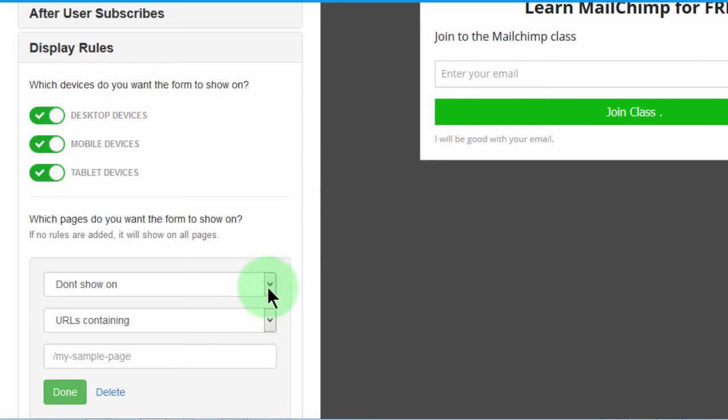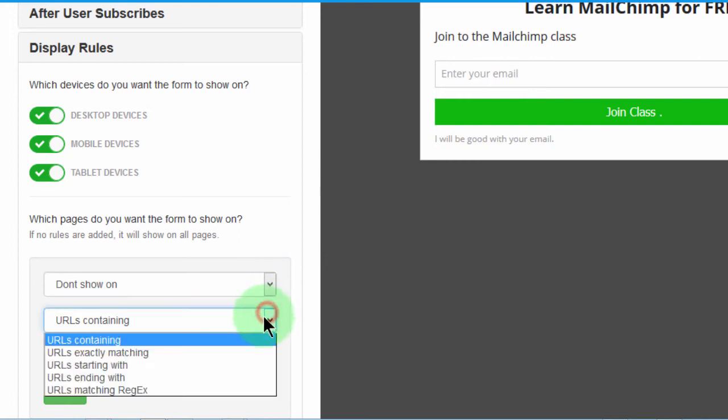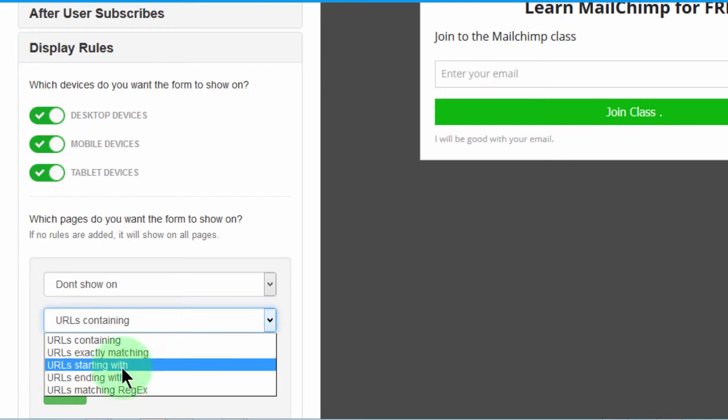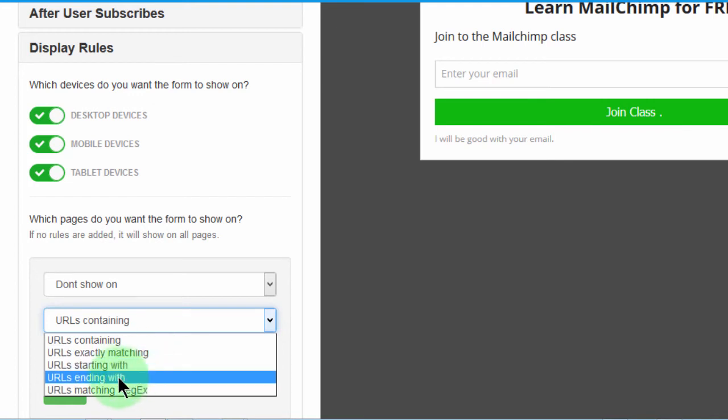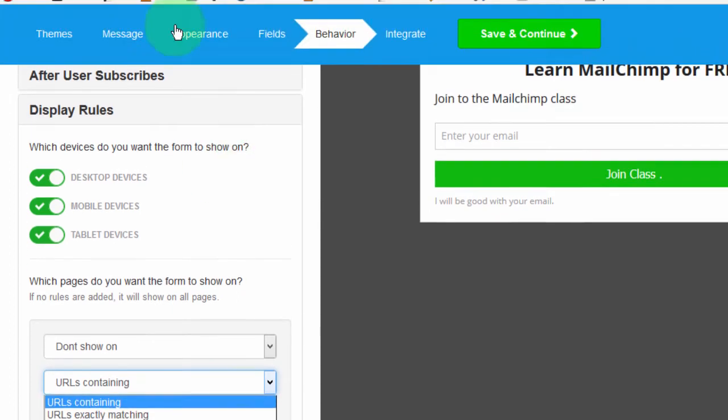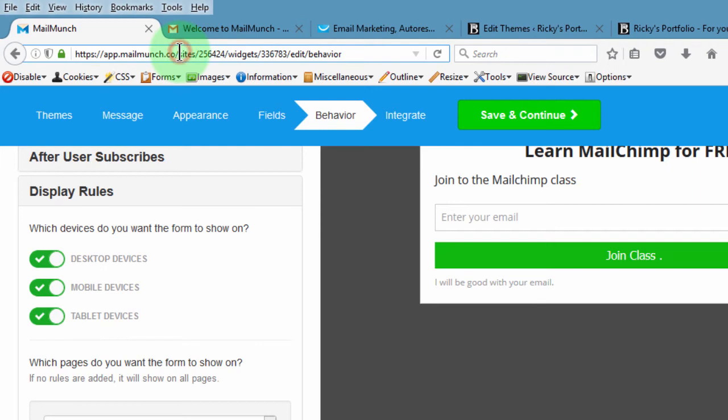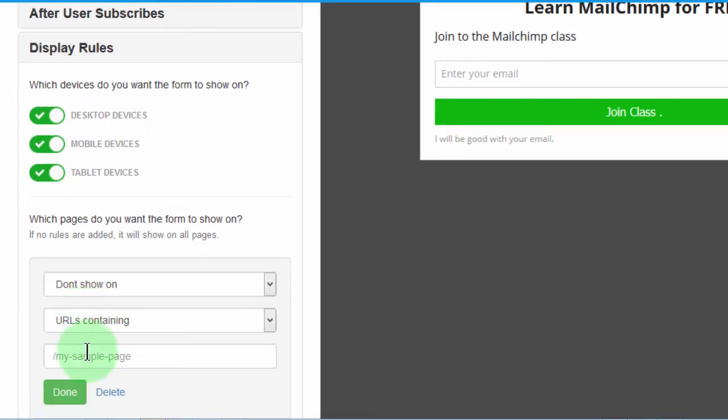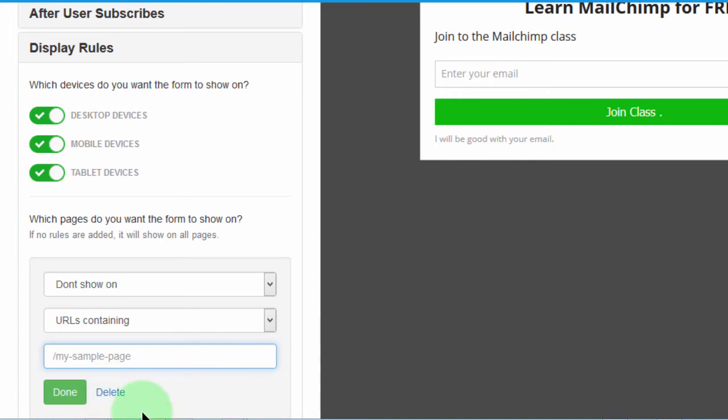Say don't show on. Then URLs that exactly match something, you'll have to paste in the entire URL. URLs starting with, you'll have to paste in the domain name. URLs ending with, you'll have to put in the actual thing that comes after your website. Like for instance, if I don't want you to show on MailChimp or MailMunch, I would just come here and put this one. Control C. If my website was this app.mailmunch.co, I would just come here and put in that one, then slash the site, and it won't be shown on this page.